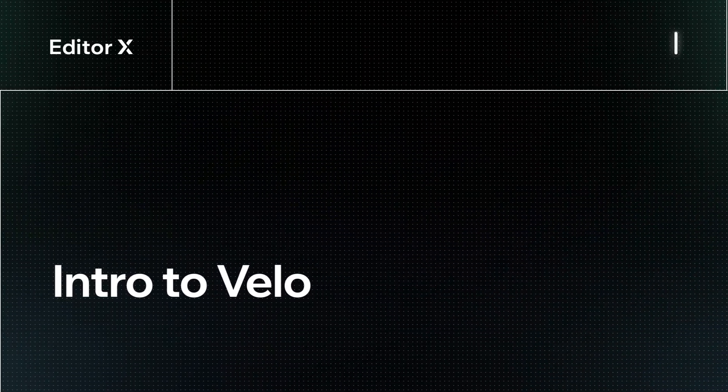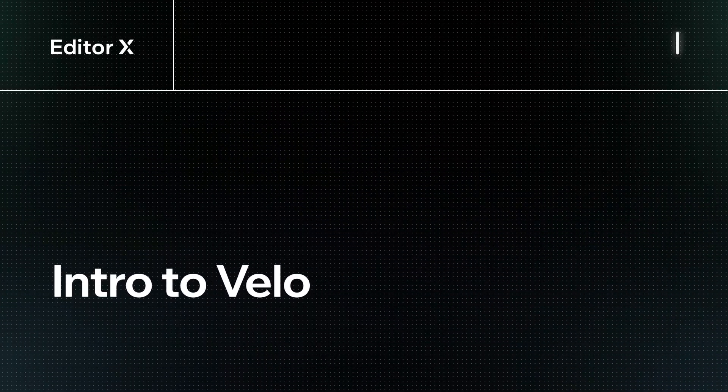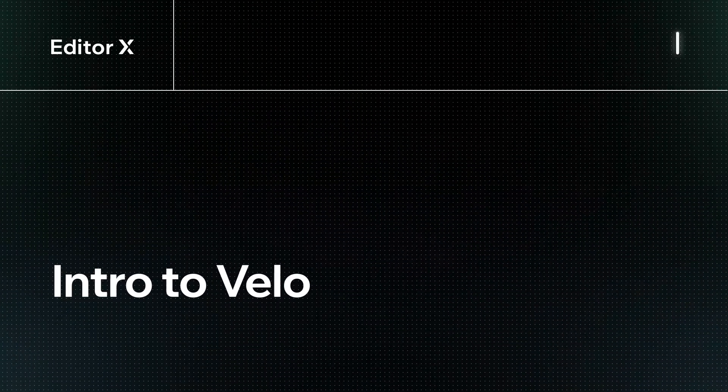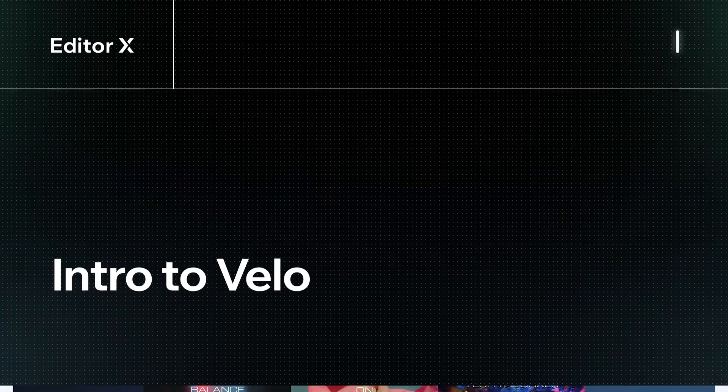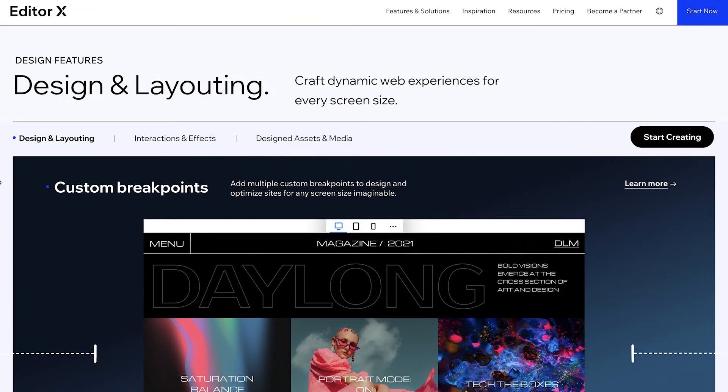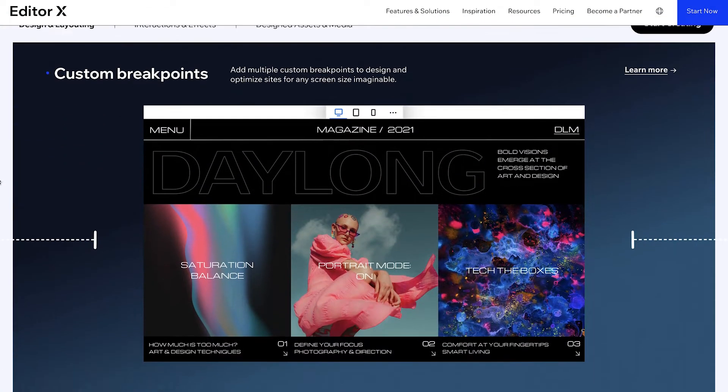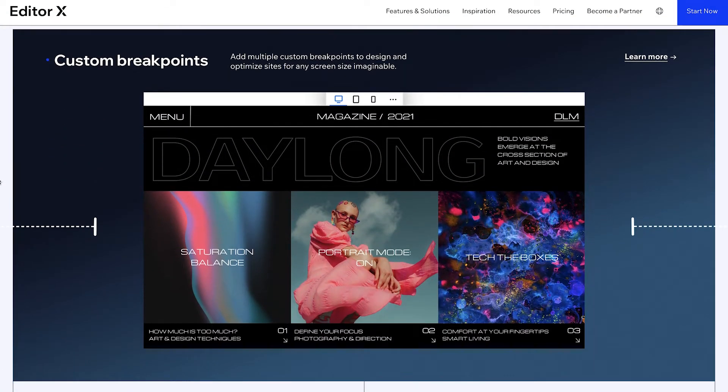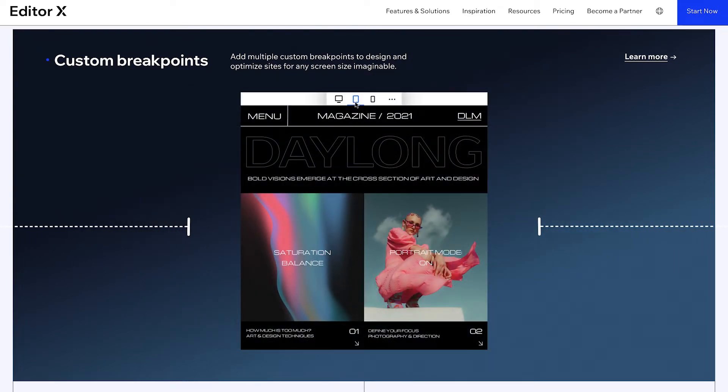Let's take a look at Velo, the development solution that lets you add custom code to your Editor X sites. Whether you're a seasoned developer or just starting to learn how to code, you can use Velo to create unique experiences for your site visitors.